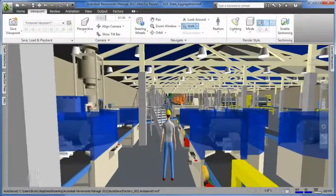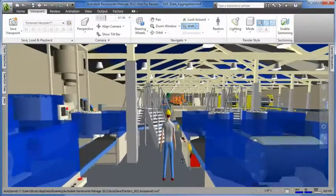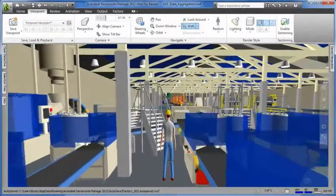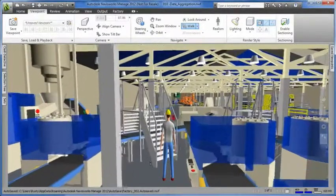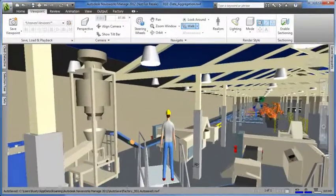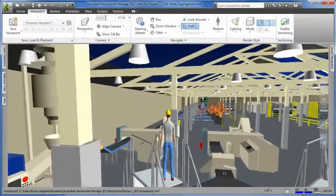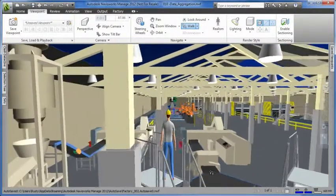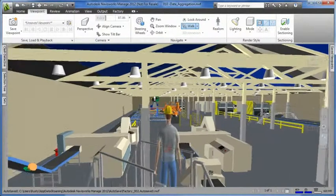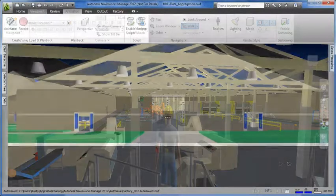Navisworks is a unique technology for interactive visualization of any 3D design, regardless of file type or size. This component of the Autodesk Factory Design Suite offers users smooth, real-time fly-through and walk-through capabilities.